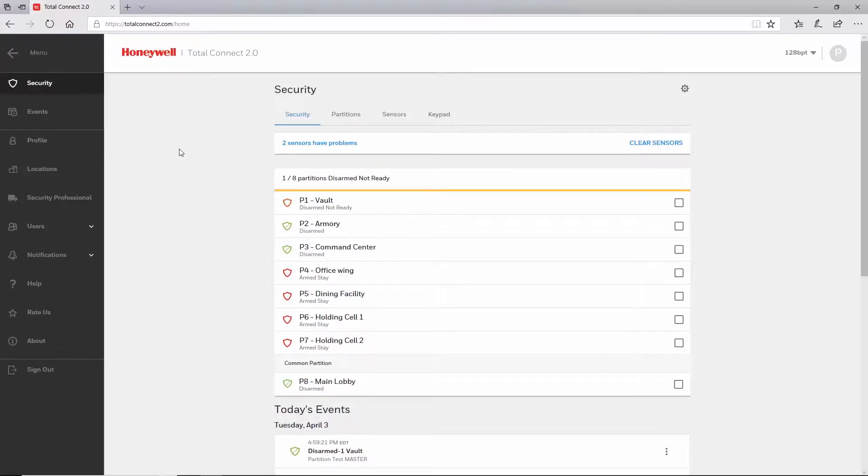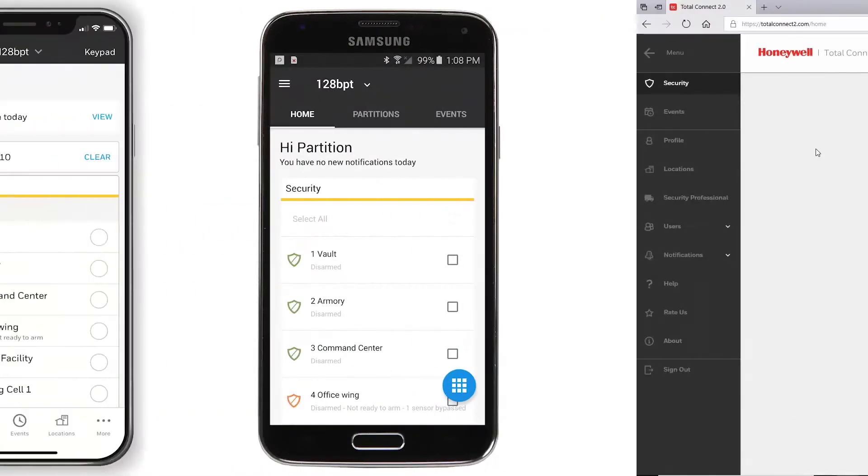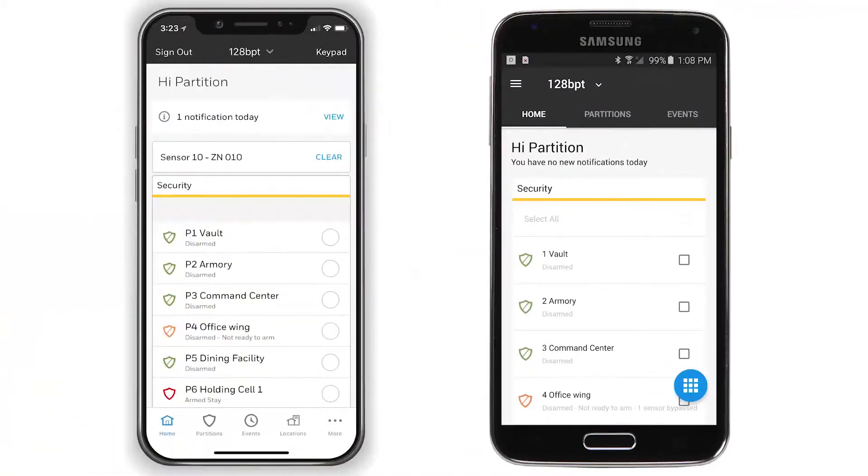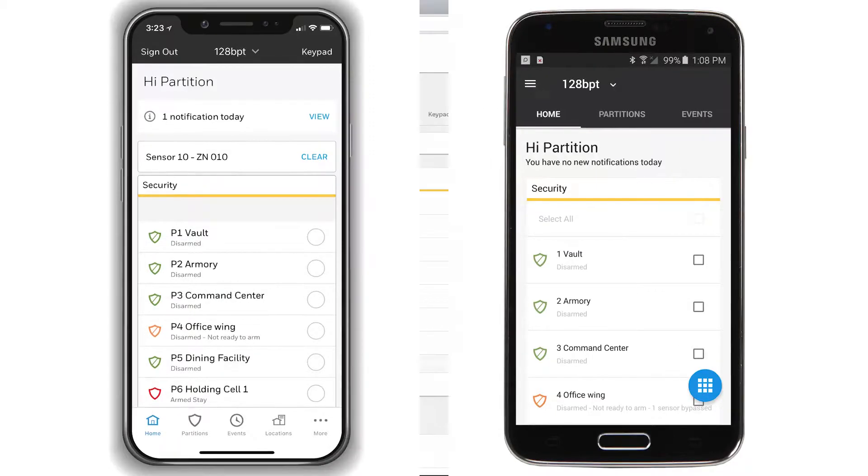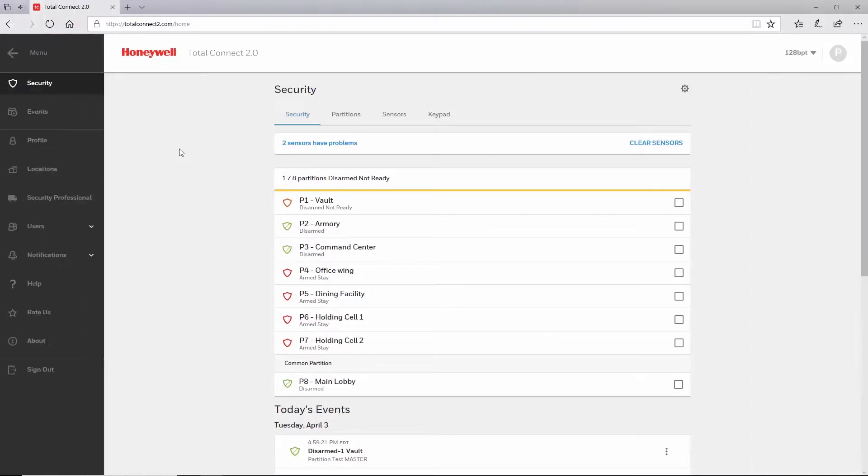For this video we will be using the Total Connect 2.0 website. The same features and functionality shown in this video are also available in the latest Total Connect 2.0 iOS and Android apps. The option to enable sensor events is only provided on plus or premium Total Connect 2.0 service plans.